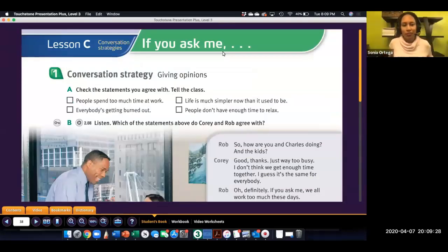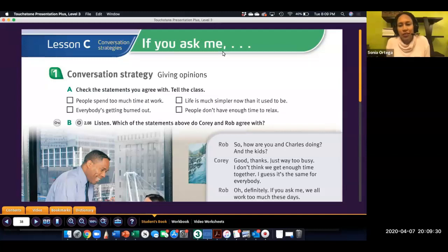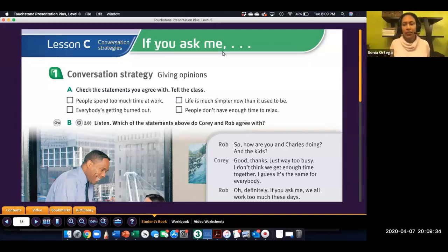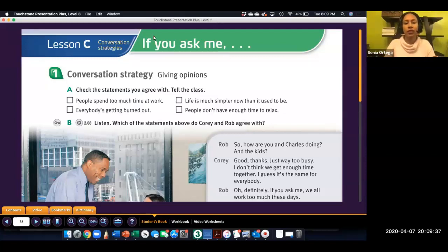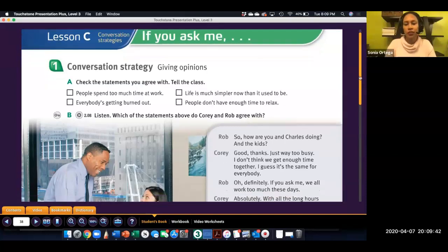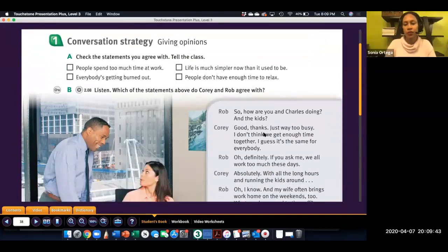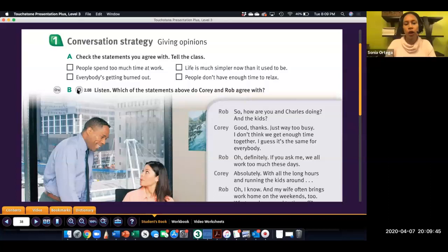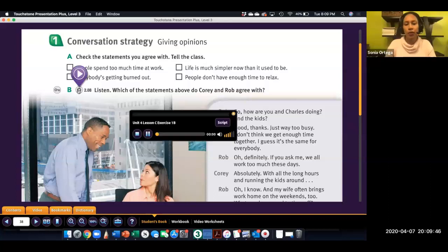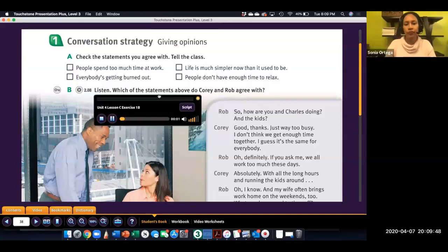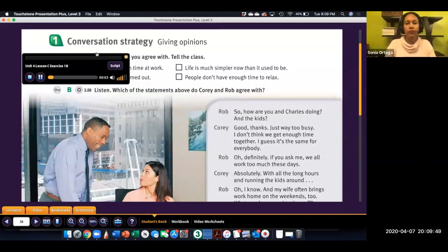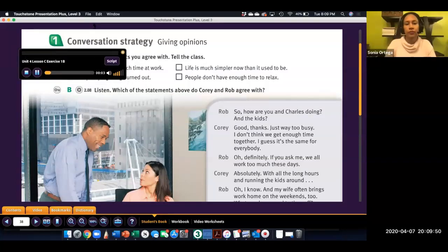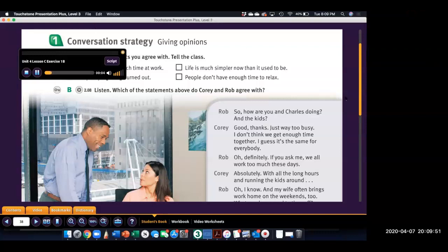Hello, this is the answer key in listening for Level 3, Unit 4, Lesson C. And this is the Conversation Strategies Lesson.